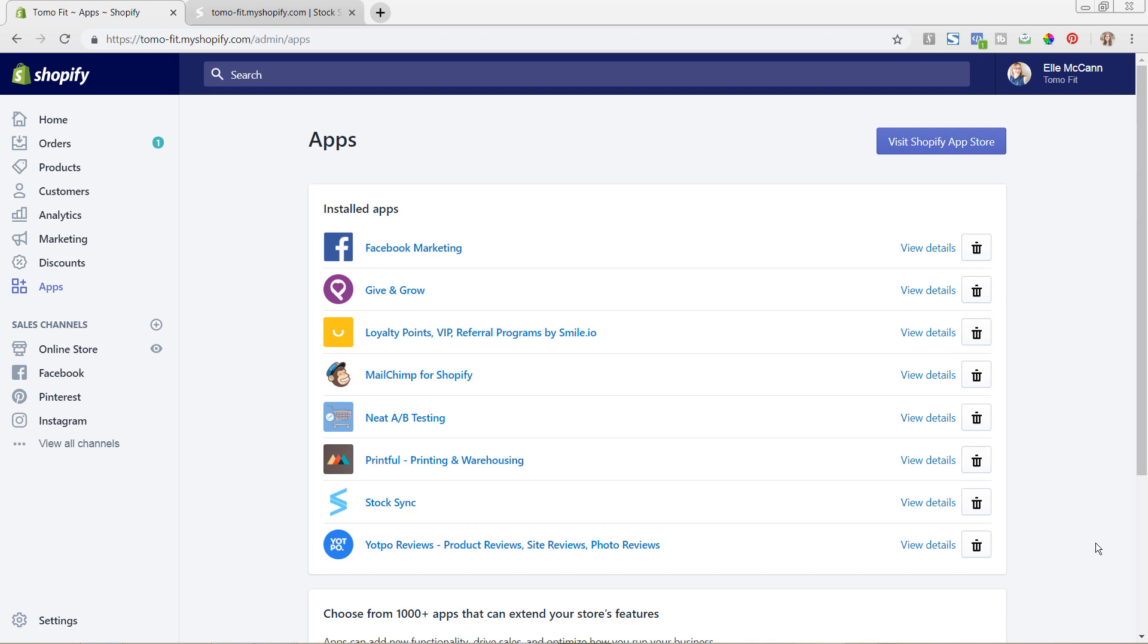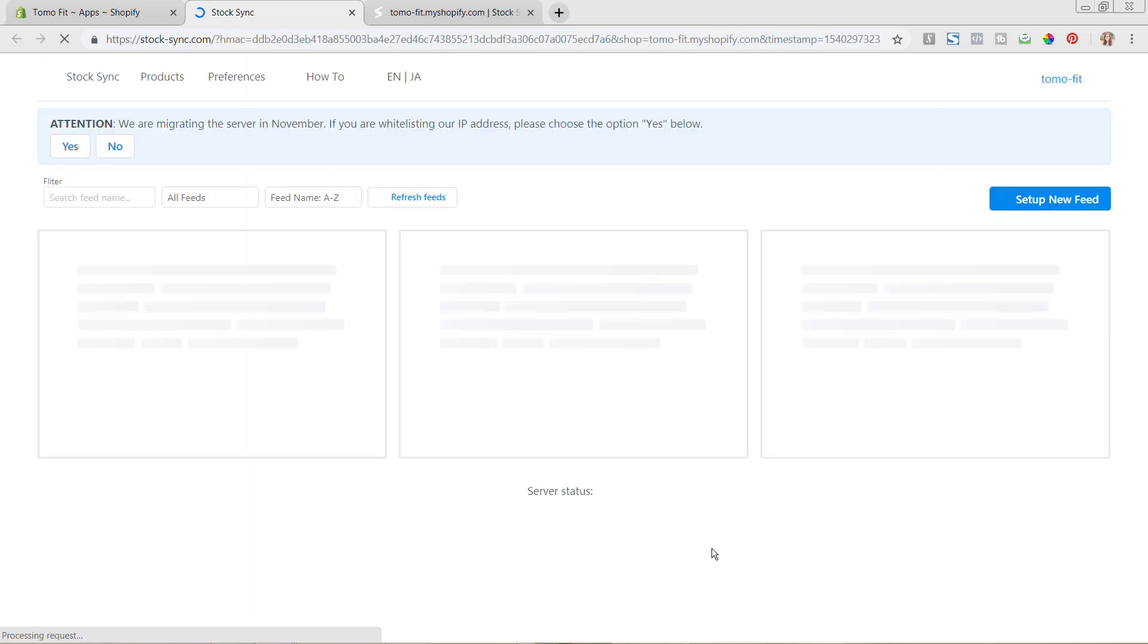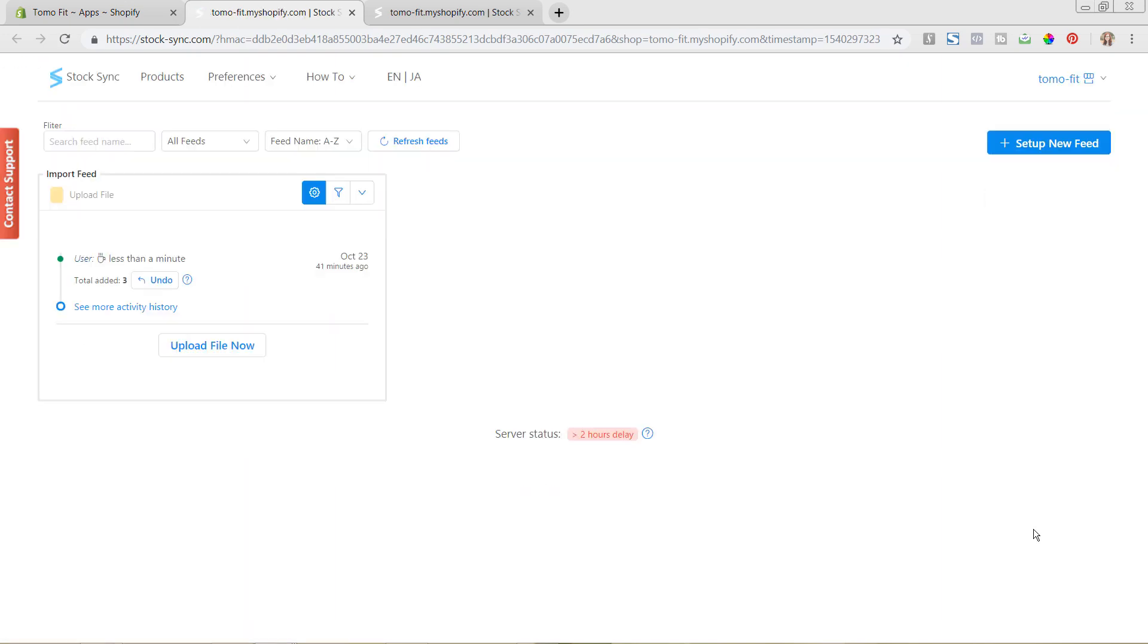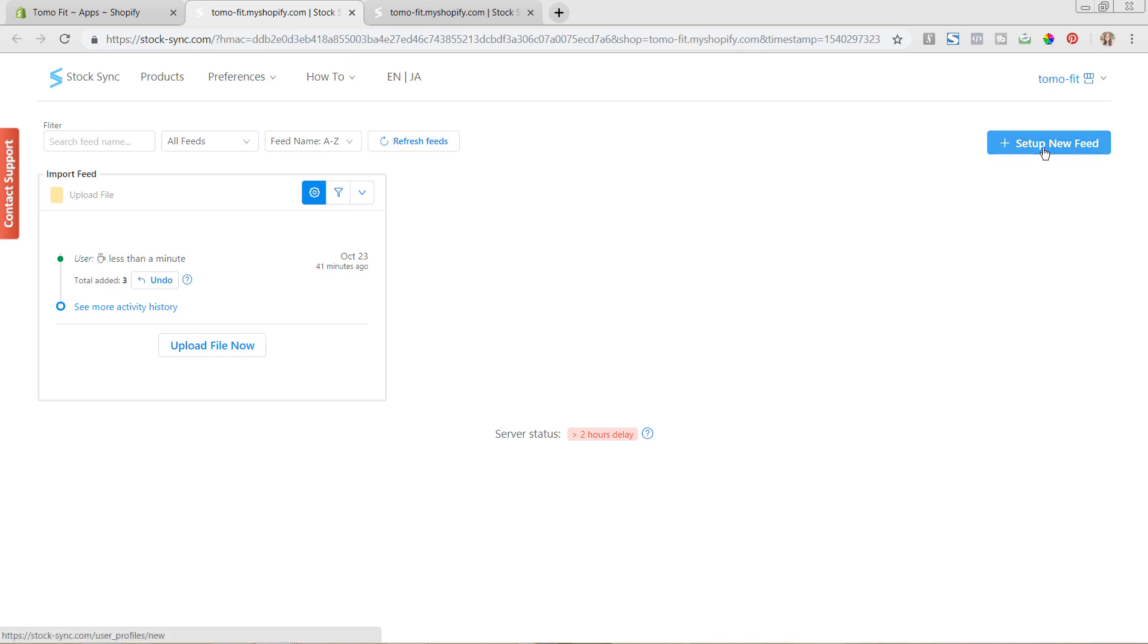So we are in the backend of my Shopify store now and I am under the apps area on the left hand side and then I'm going to click on StockSync to go into the actual app. So now we are in the back of the app and you can see here that we have this import feed that we had set up before. And so now what we're going to do is we're going to actually add in a new feed. So we're going to go to set up new feed.